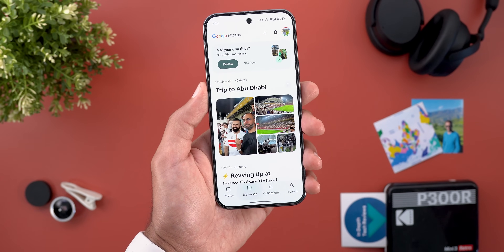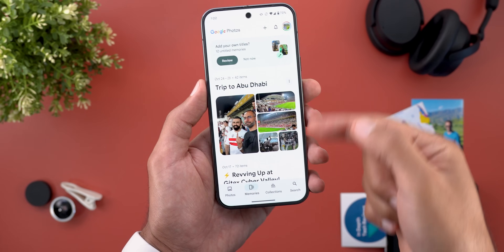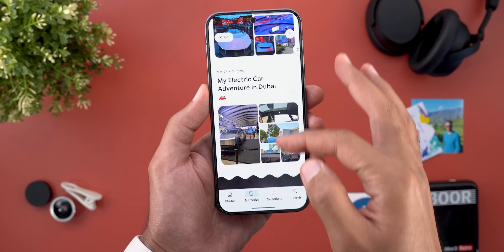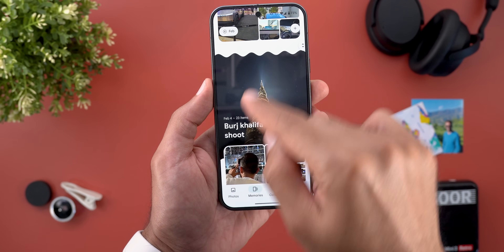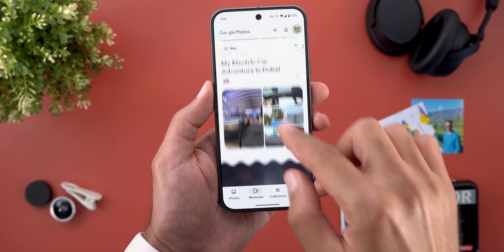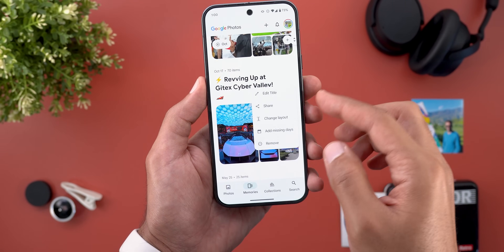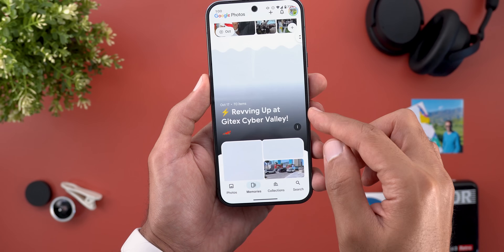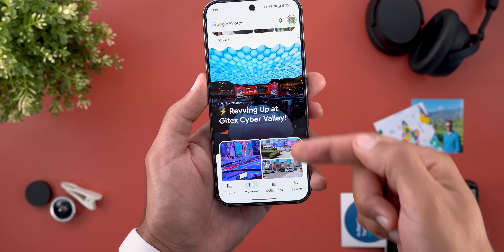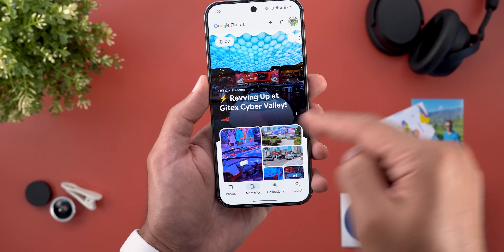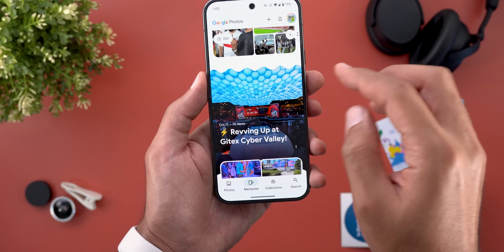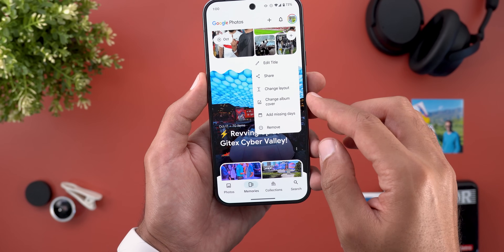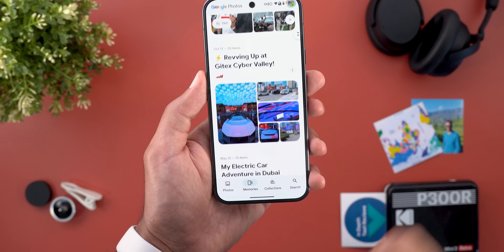Moving to the memories, I got this new compact layout that you can see in all the memories I have, and this is the old design. You still have the flexibility to move between the two designs by tapping on the ellipses and then change layout — it will revert back to the same big design as before. If you want to make it smaller, tap the ellipses again and then change layout.